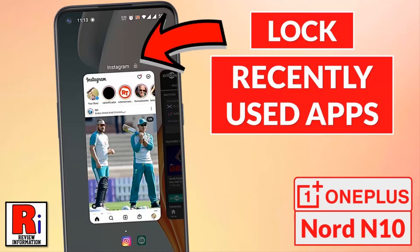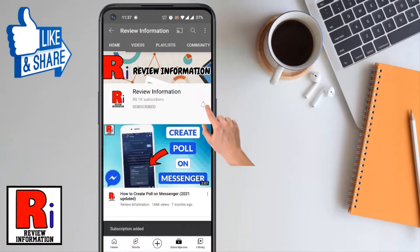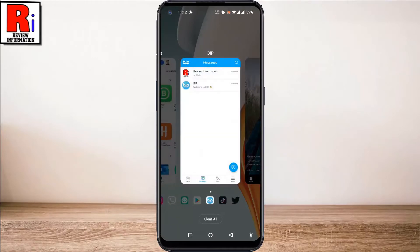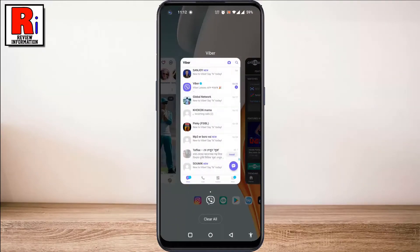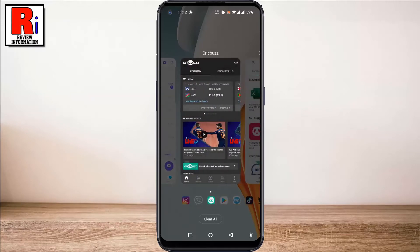Hello viewers and welcome to Review Information. In this video I will show you how to lock your recently used apps in OnePlus Nord N10. By using this feature you can pin your recently used apps so they stay running in the background and can be quickly launched.